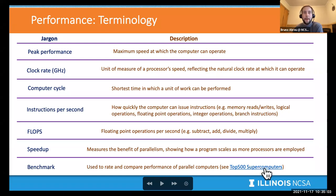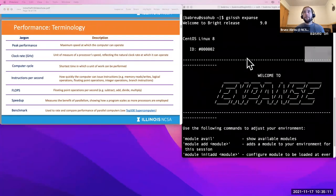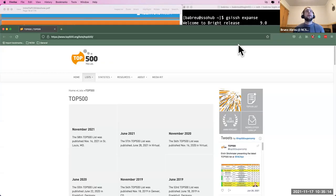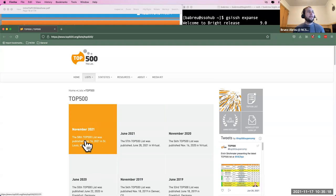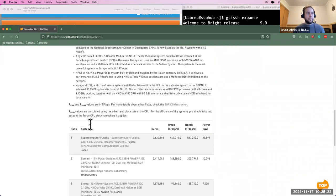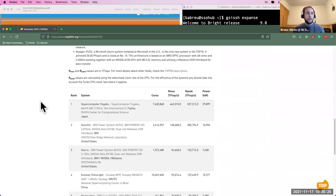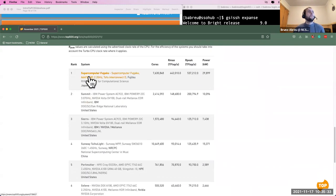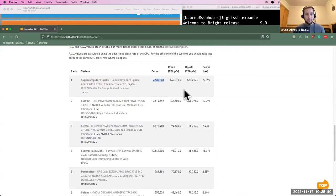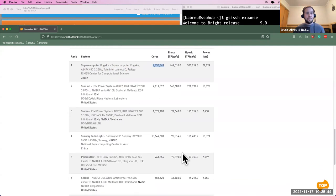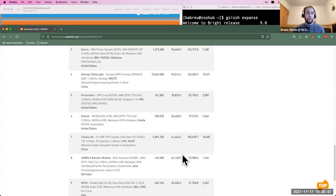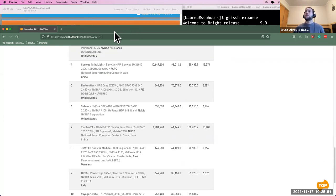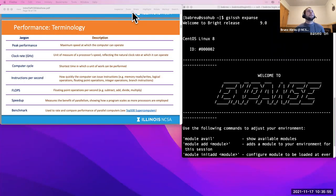One example of a benchmark is the LINPACK benchmark used to build the Top 500 supercomputers list. This updated list just came out yesterday at the international supercomputing conference. The top entry, Fugaku in Japan, has over 7 million cores. If you want to use the power of these machines, you have to learn parallel computing.